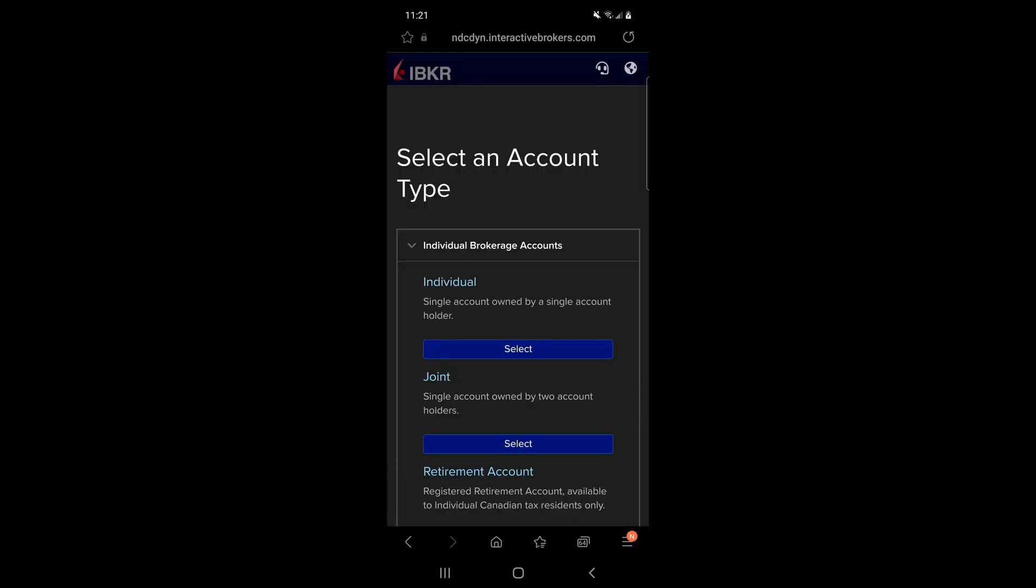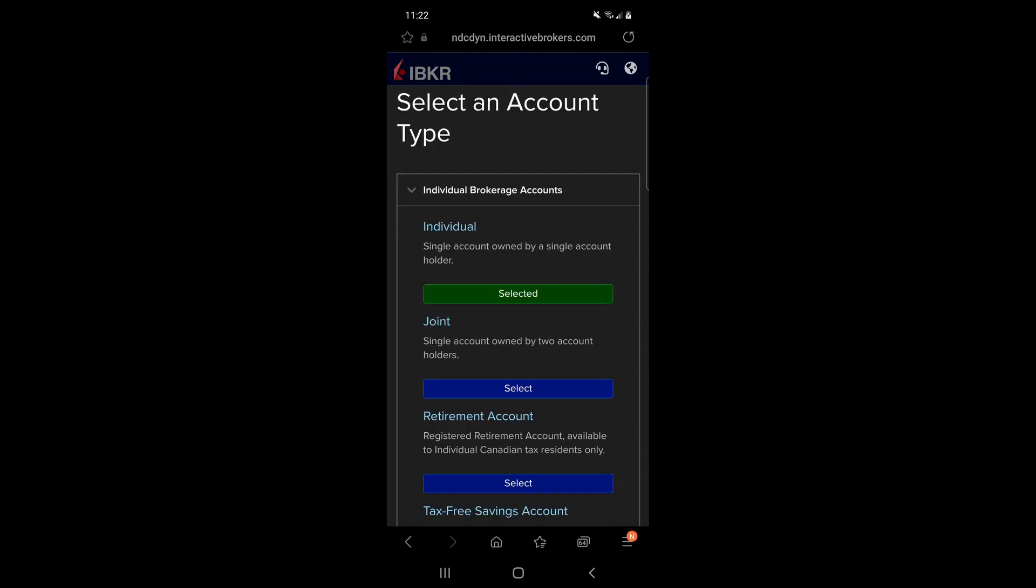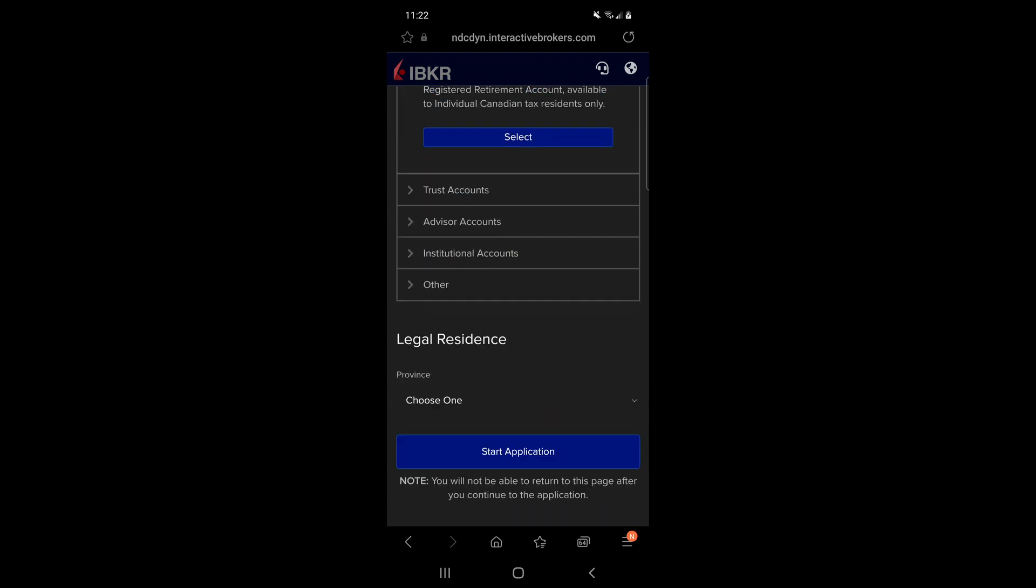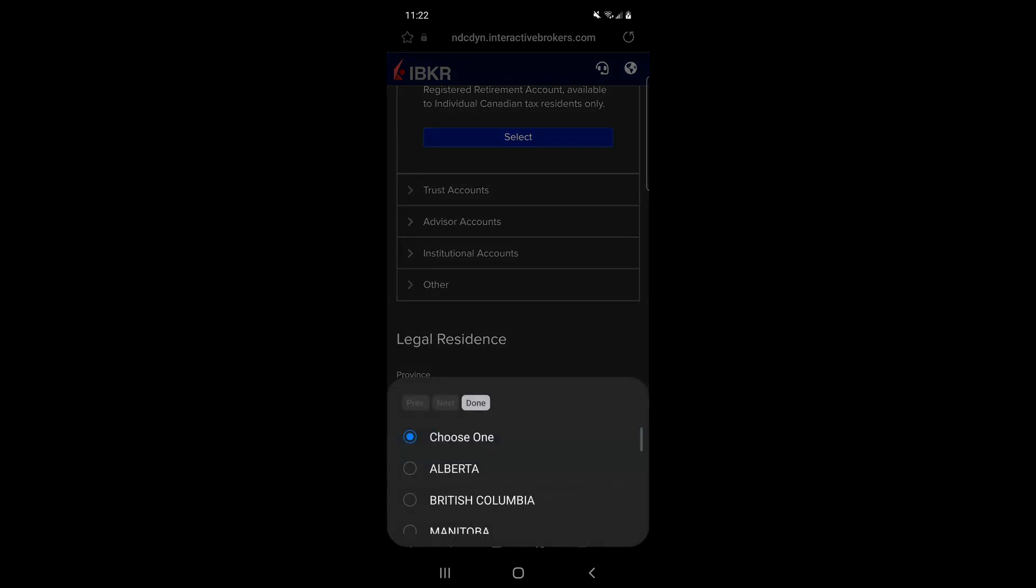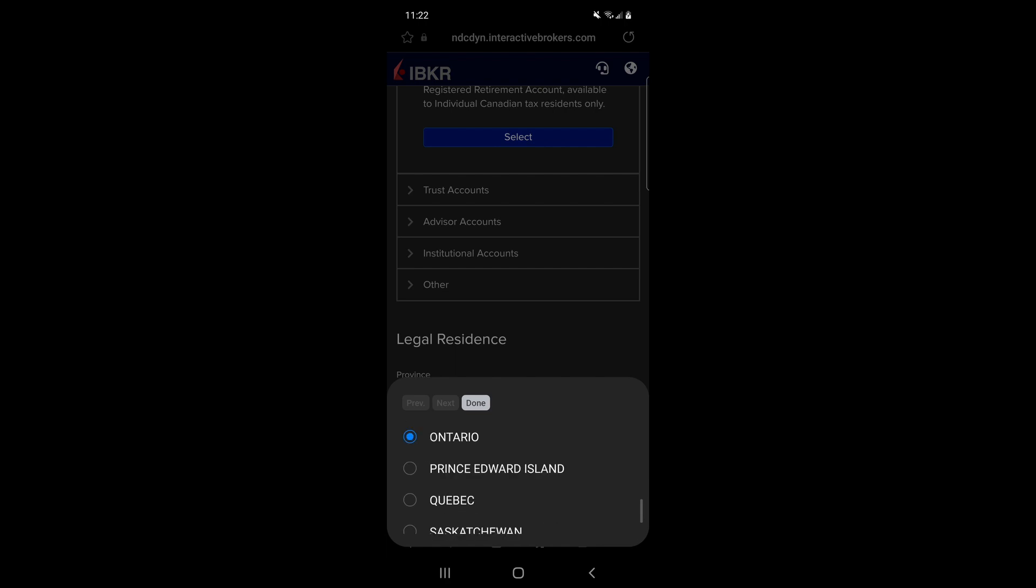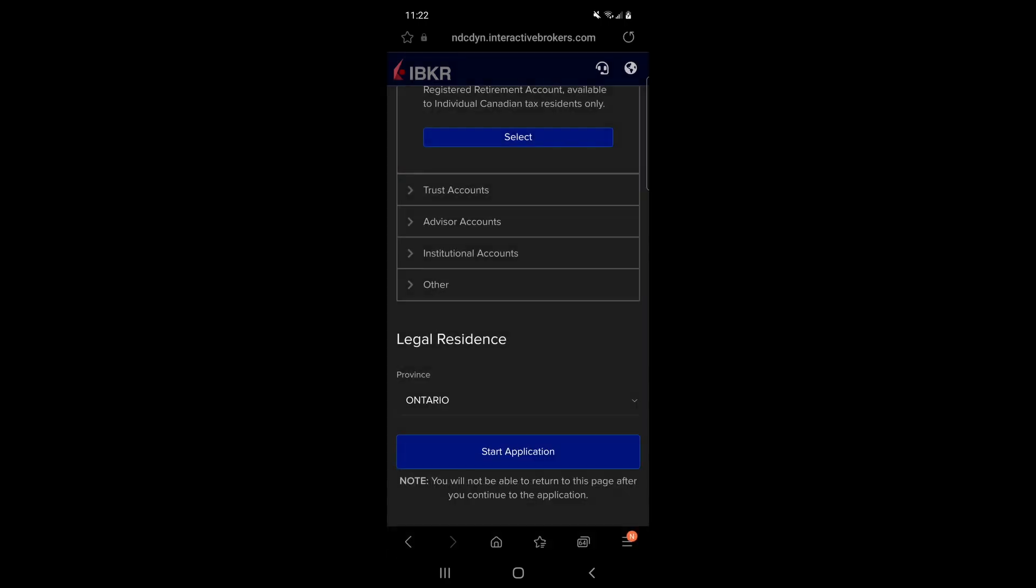So now it's asking us to select what type of account we want to open up. We just want to choose individual at the top and select this first one here by pushing this blue button at the top. So we're going to select individual and click select and then it's going to say start application but we also need to make sure we have a province there that we can choose and just choose Ontario here and click start application at the bottom right there.